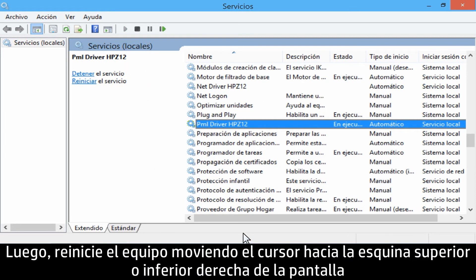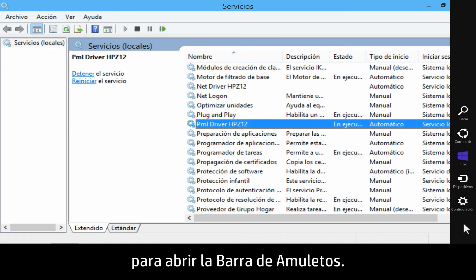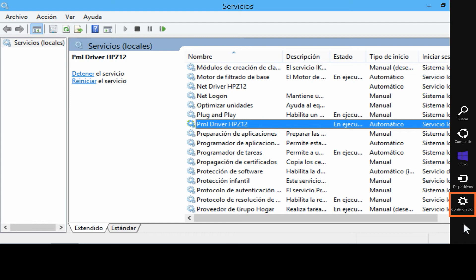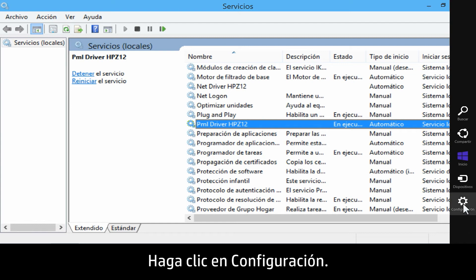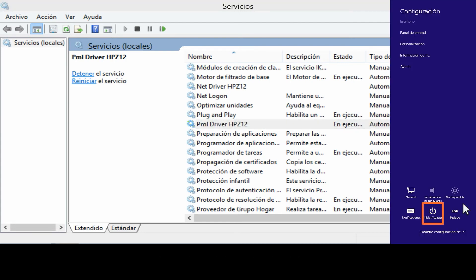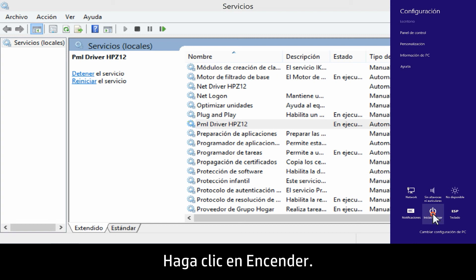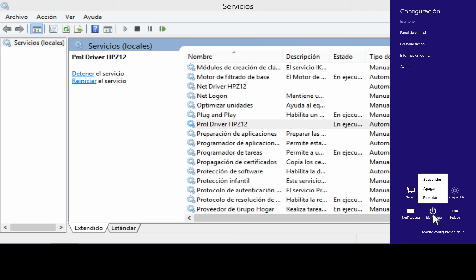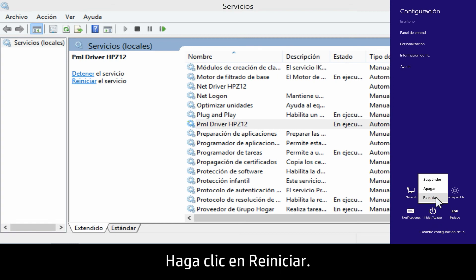Next, restart the computer by moving the cursor to the top or bottom right corner of the screen to open the charms bar. Click Settings. Click Power. Click Restart.